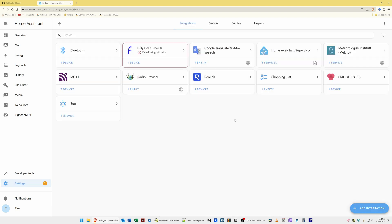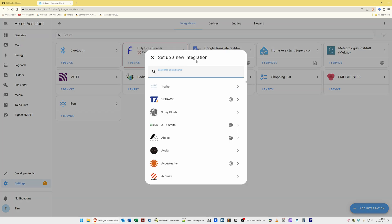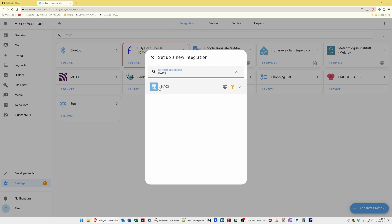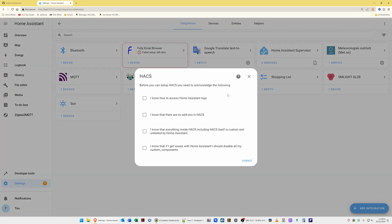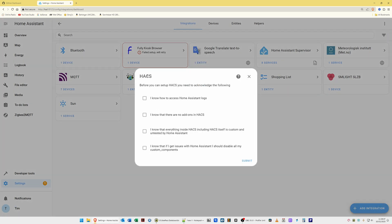In the bottom right corner, select Add Integration. In the setup a new integration pop-up window that appears, type in HACS. This should bring up a search result for HACS with a blue square and two little symbols next to it. Select HACS, and then in the pop-up window it should say: before you can set up HACS you need to acknowledge the following. Tick all four boxes and then select Submit.